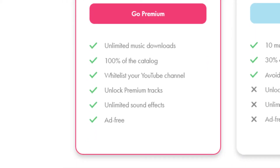For that money you get full access to the entire catalogue, no monthly limits, no ads running when you're using their platform, and channel whitelisting so that you can download and use audio without ever having to worry about adding any attribution or credits again. So do you think that's worth the extra money given the very low cost?